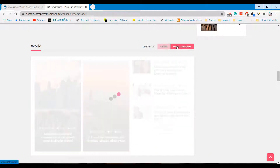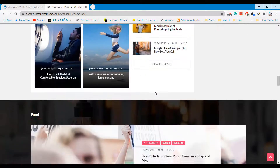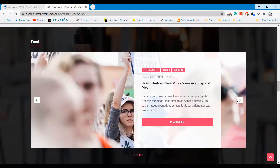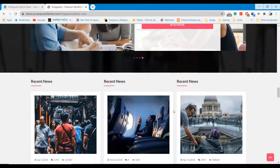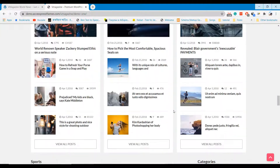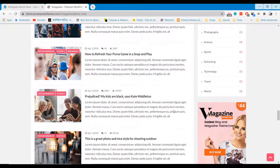You don't need to learn any coding to make a similar website. I will show everything from scratch, so you can install the theme and edit your website as well.